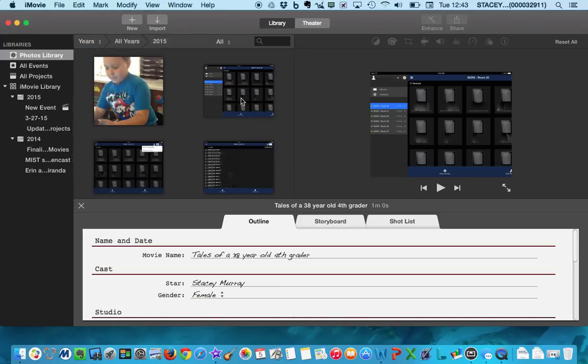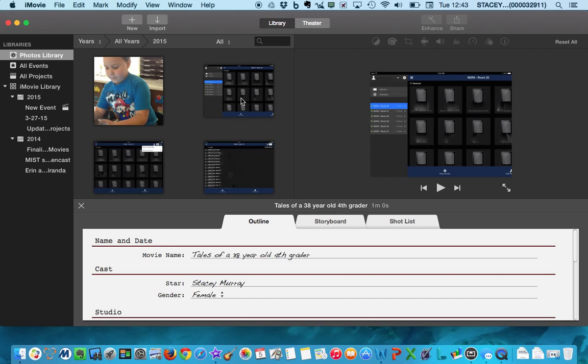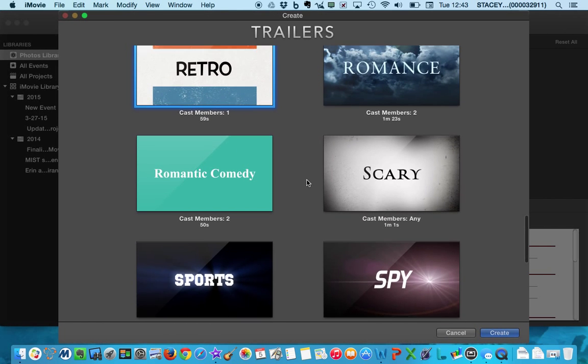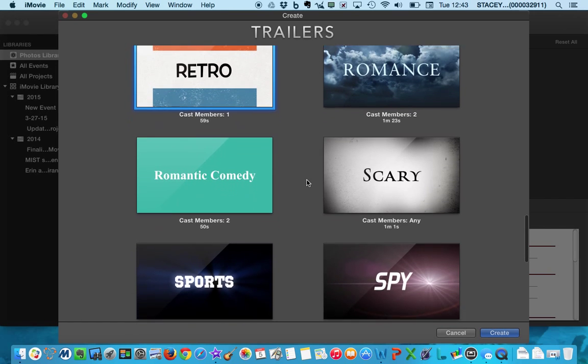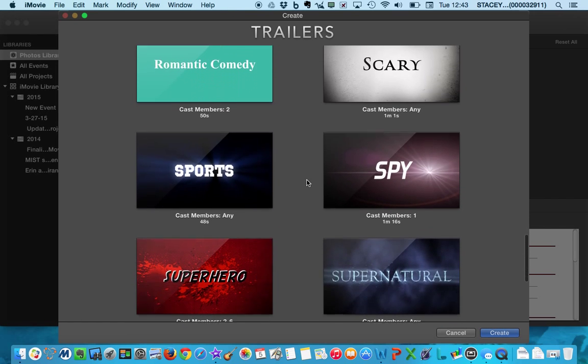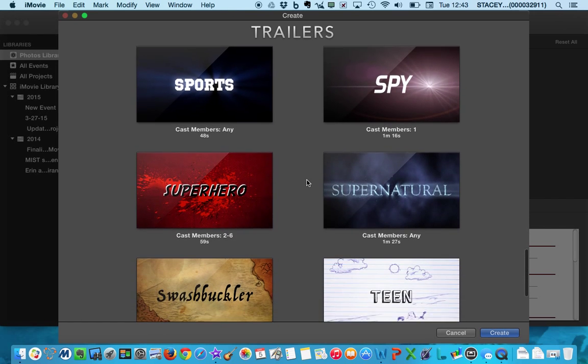And again, it's going to take a second to load, so be patient. You'll probably get your rainbow wheel. And this is the fun part. This is where you can choose all your different trailers.